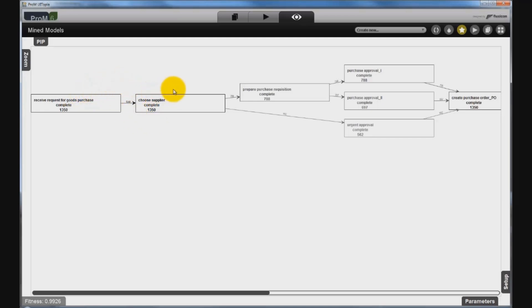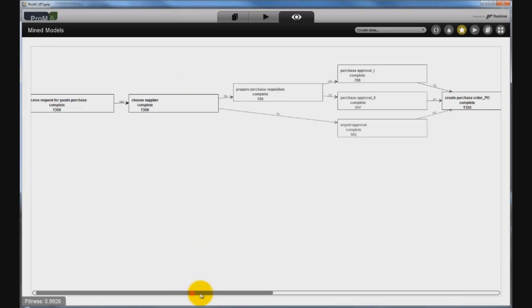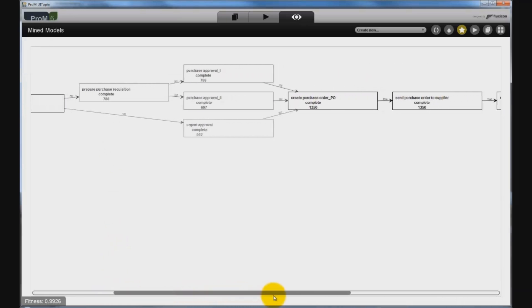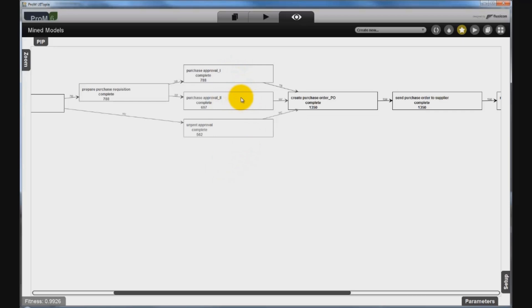What about activities that do not have a strict order? Can the model also capture this kind of behavior? For example, the first and second approval may happen in any order. The model also contains activities that have been executed in parallel. The model shows that the two approvals can indeed happen in any order, but they have to be followed by the creation of a purchase order.